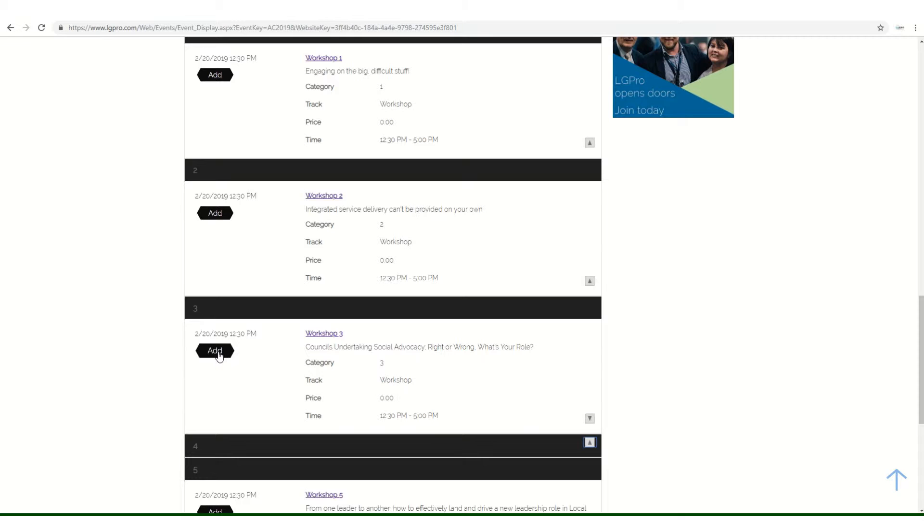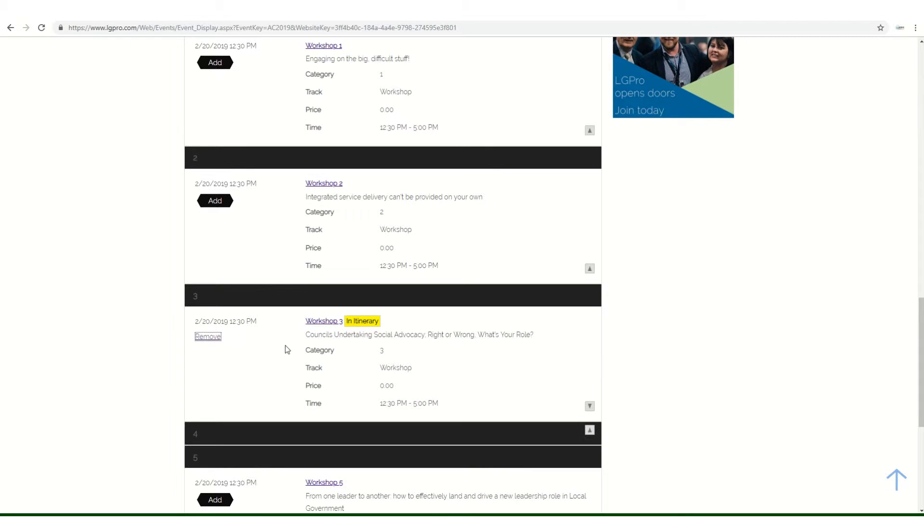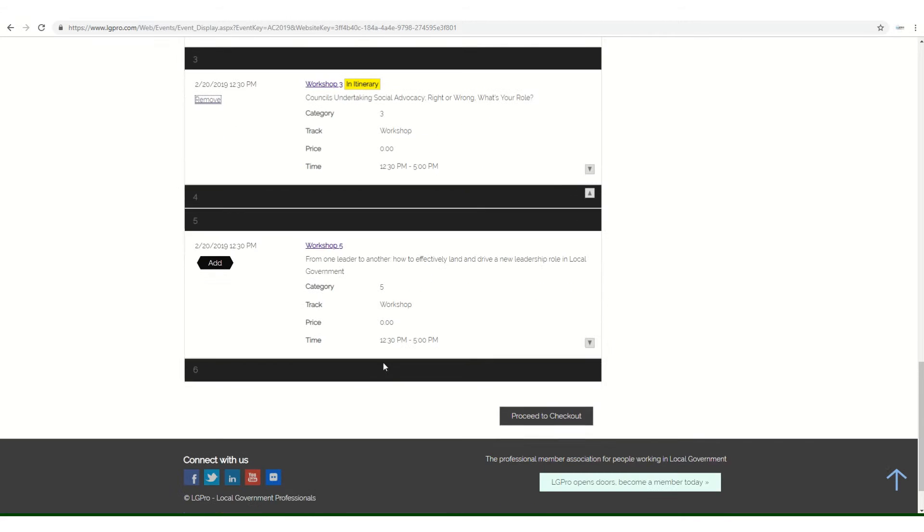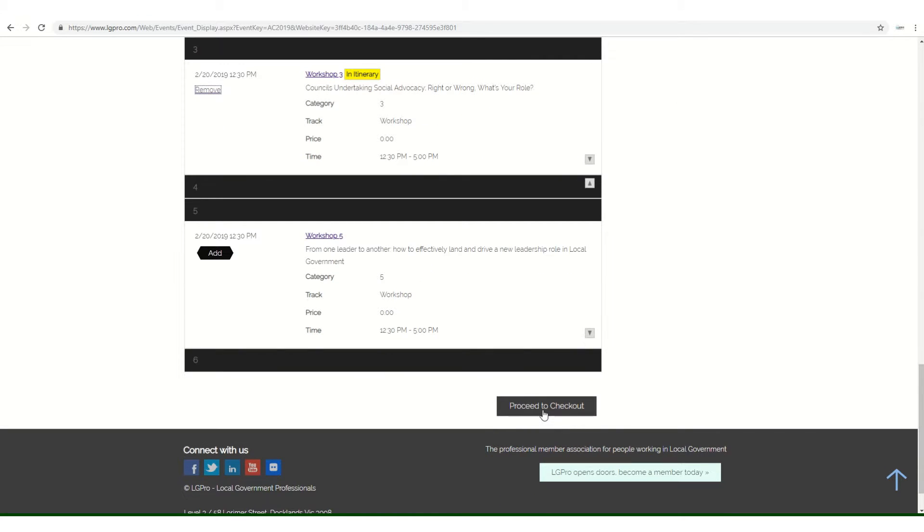Only one workshop can be selected as they will be running concurrently. Once this is complete, you can proceed to checkout.